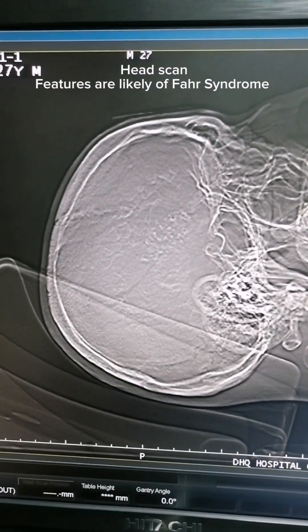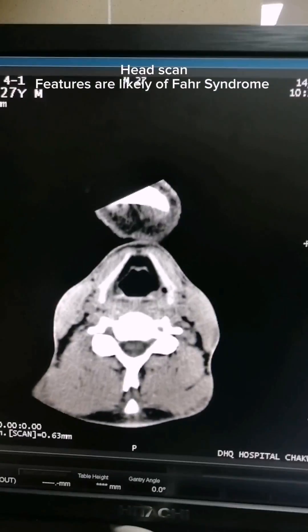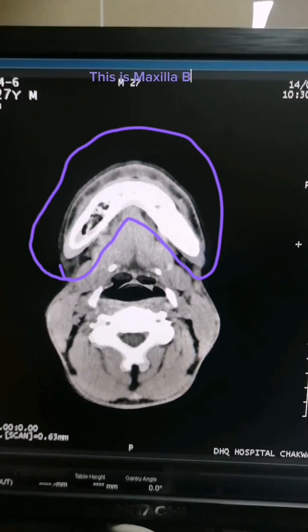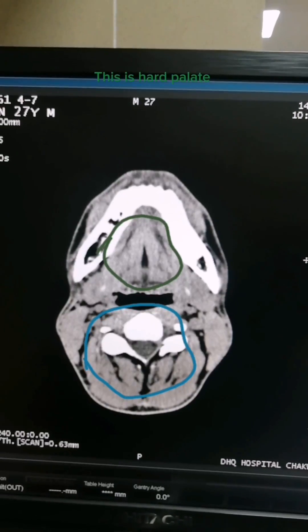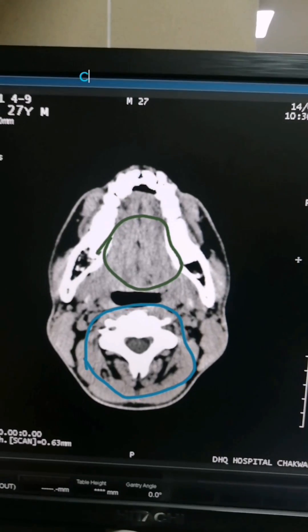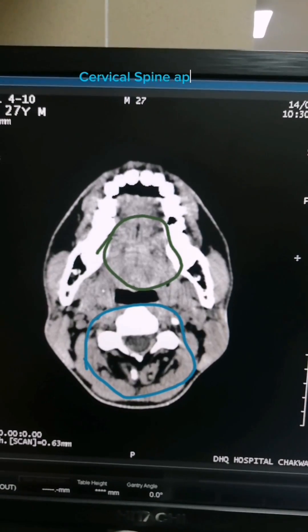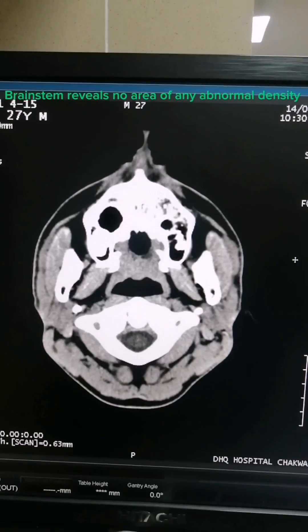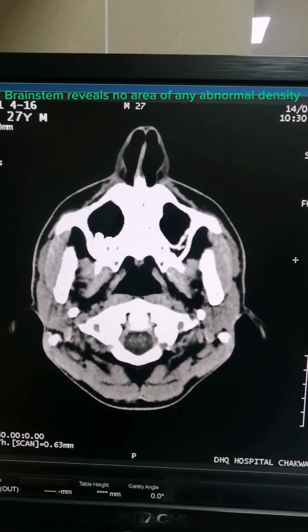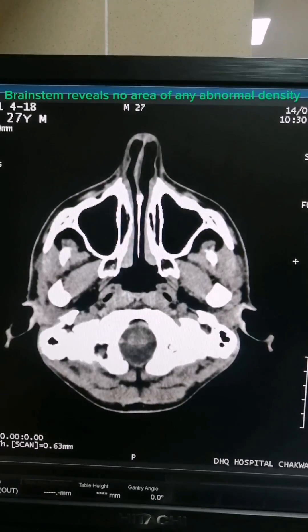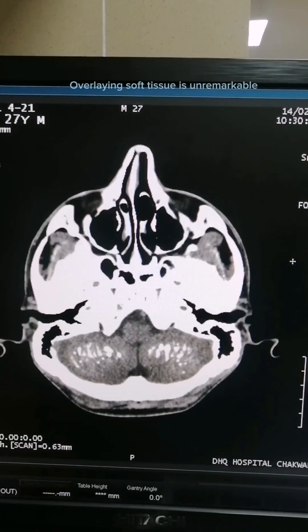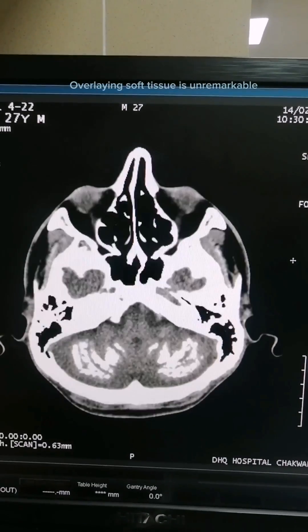Head scan features are likely of Fahr syndrome. This is the maxilla bone. This is the hard palate. The cervical spine appears. The brainstem reveals no area of any abnormal density. Overlying soft tissue is unremarkable.